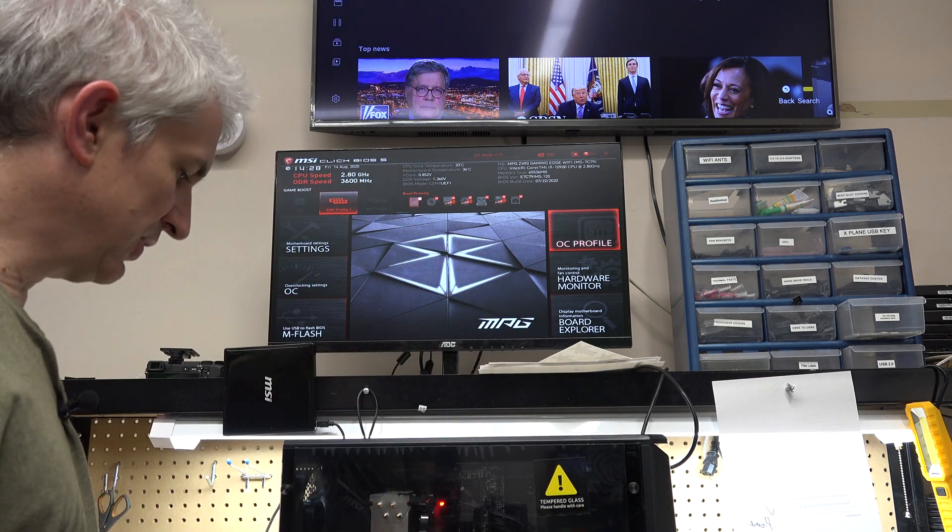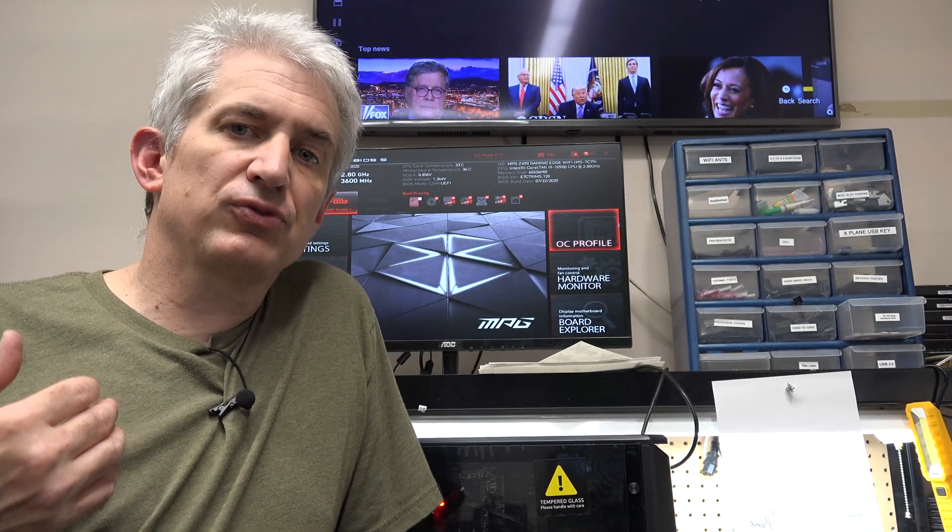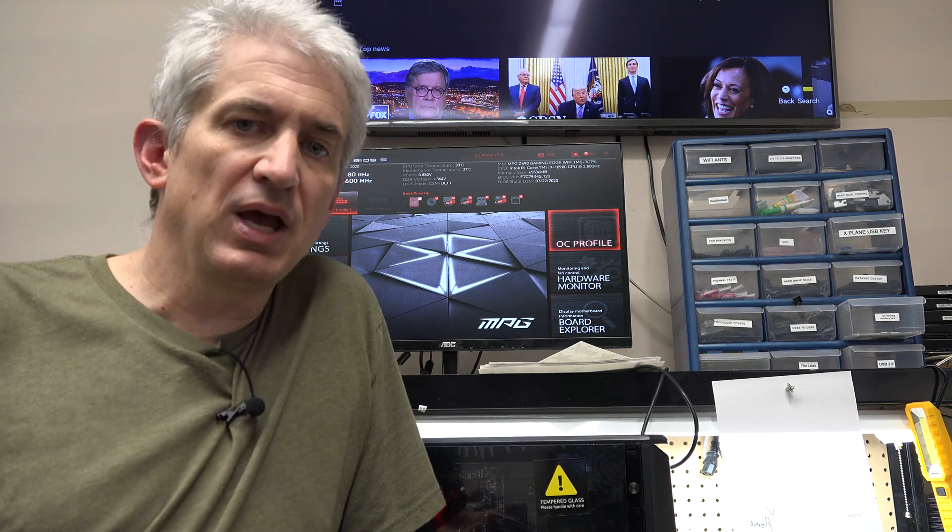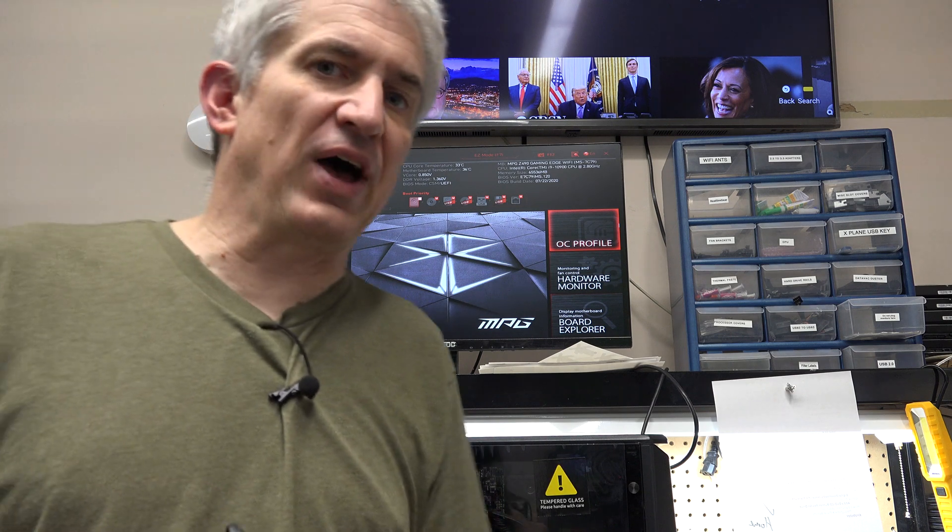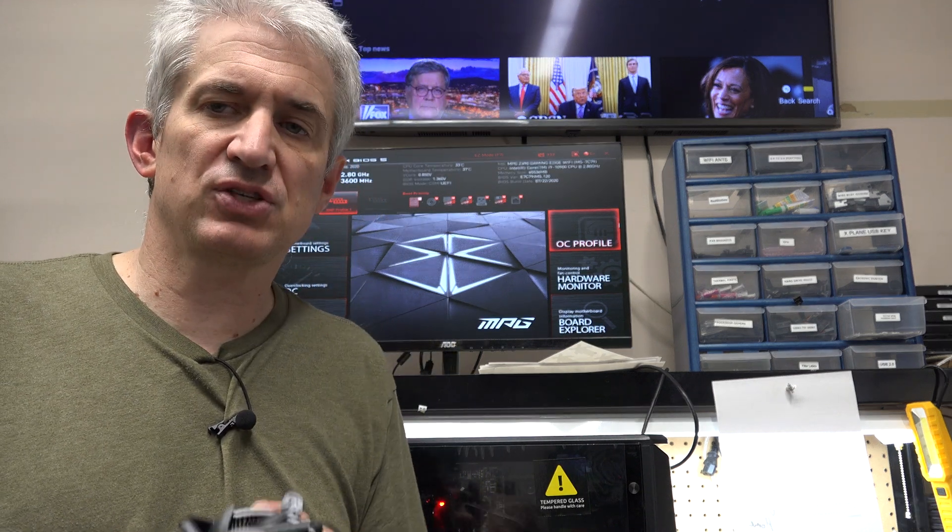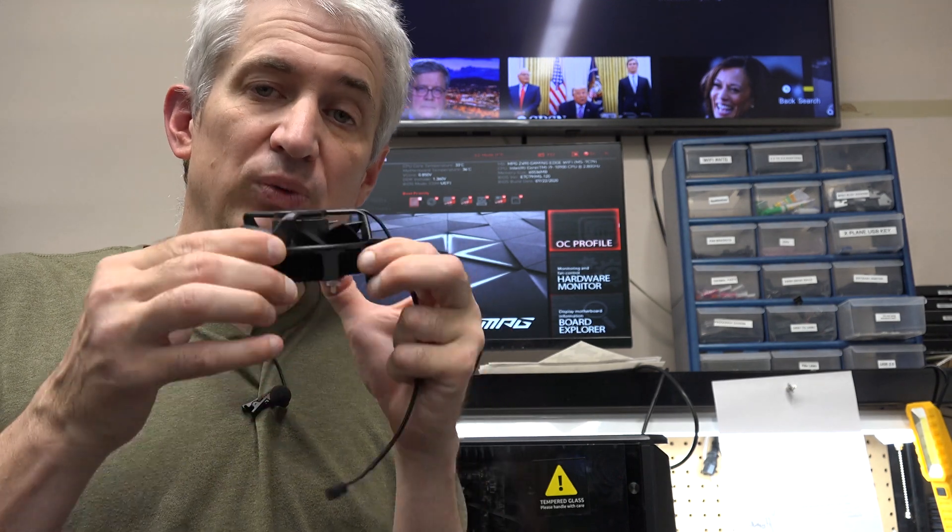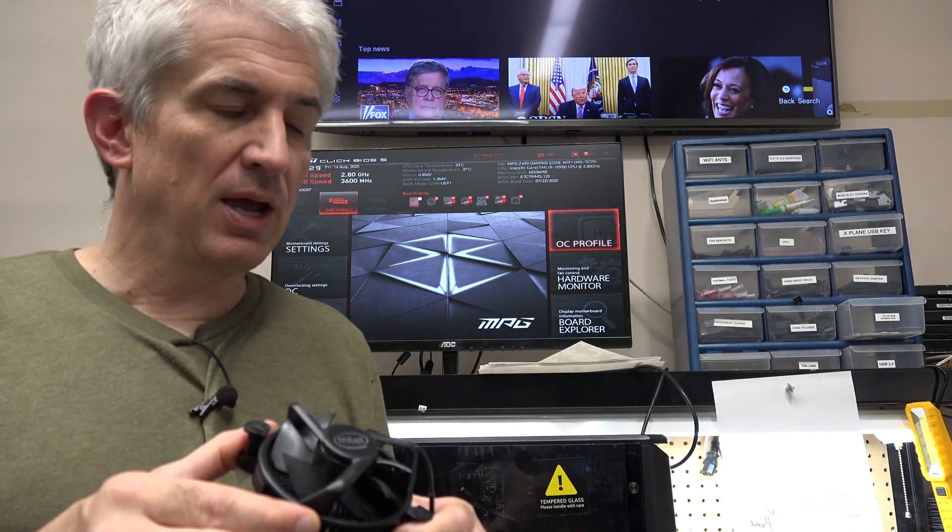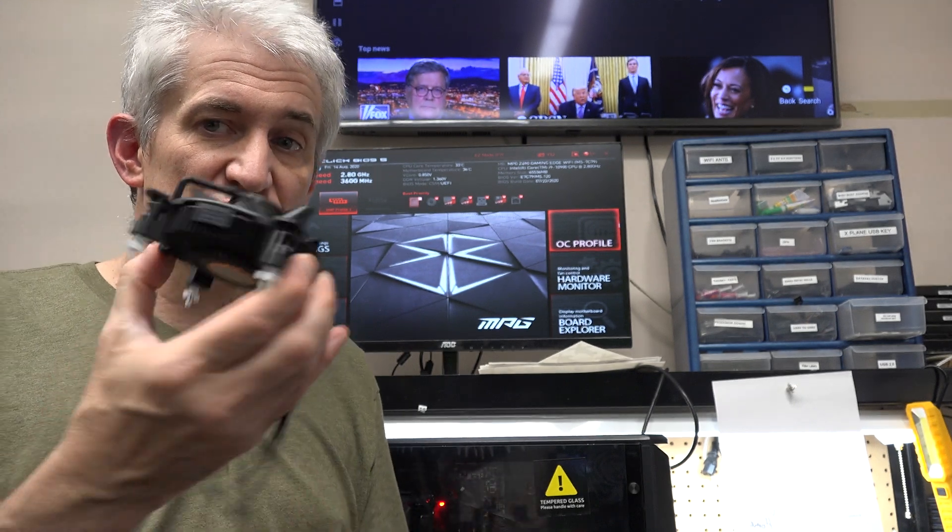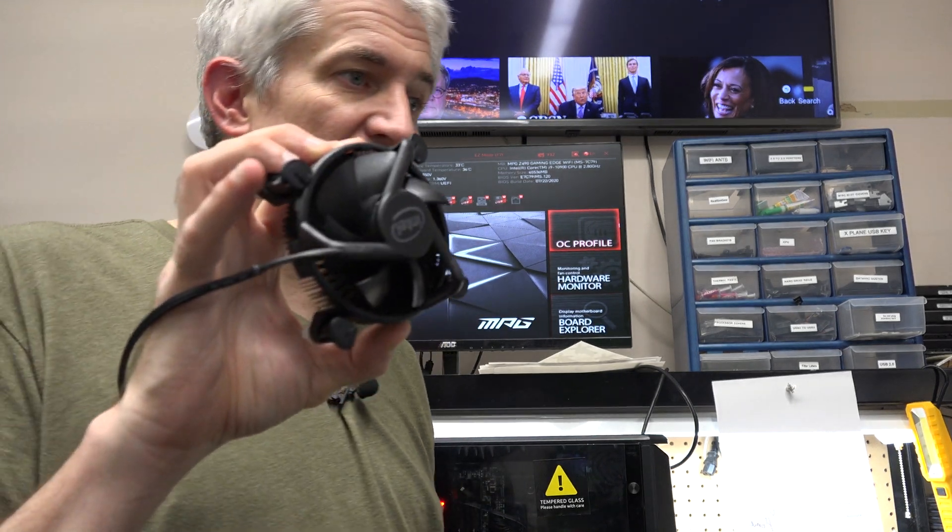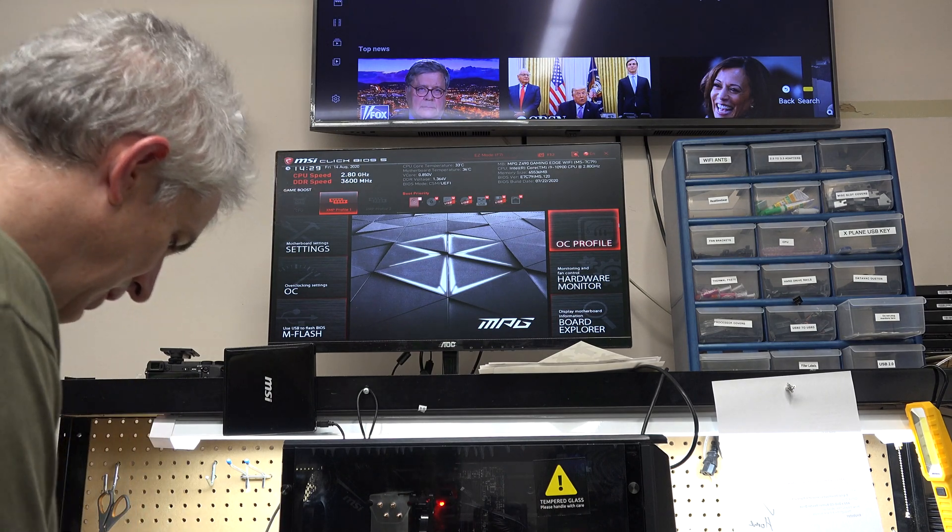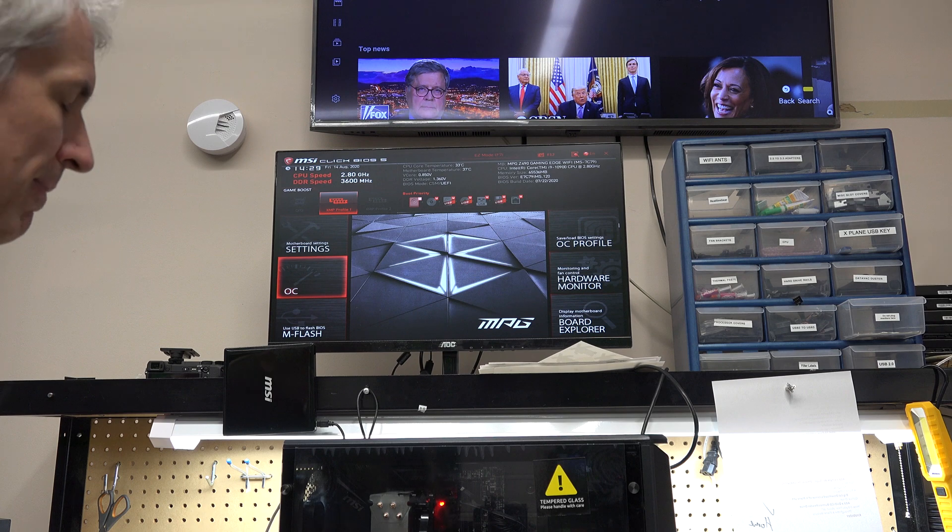This is the cooler that comes with the i7-10700 and i9-10900 processors and how terrible it was. But part of the reason it was terrible is the BIOS manufacturers, motherboard manufacturers were cheating in the BIOS a little bit. See the TDP or thermal design profile calls for those chips to only draw 65 watts, and that means this cooler could technically cool those processors when they're only drawing 65 watts.